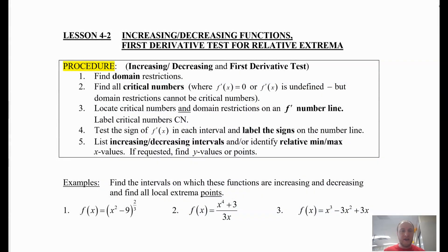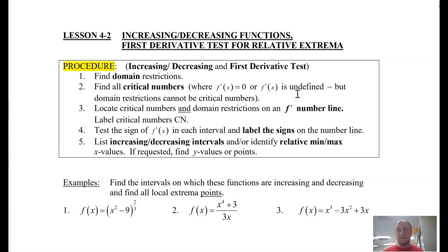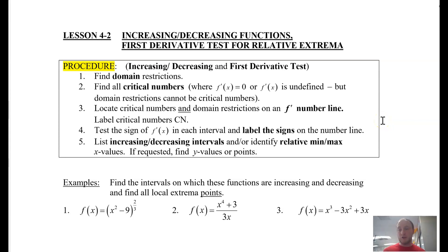Looking at a couple of things here — here's our procedure for using the first derivative test and how you determine if a function is increasing or decreasing. The first thing we have to do is look at our function and identify: are there any domain restrictions, any values that I can't plug in? If there are domain restrictions, those values are removed from our critical values.